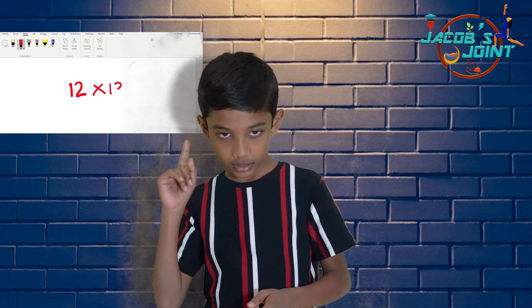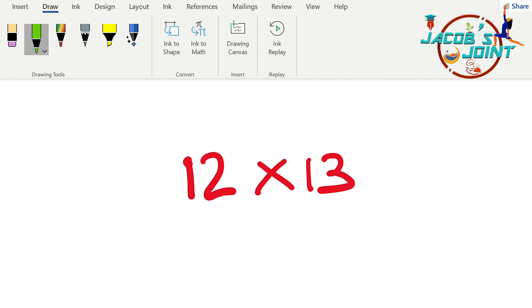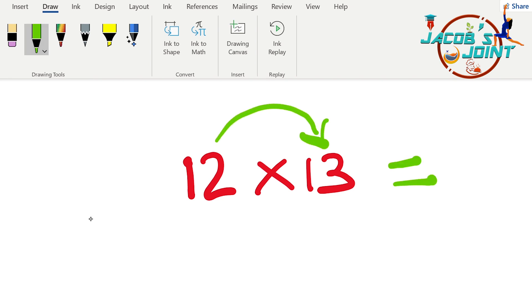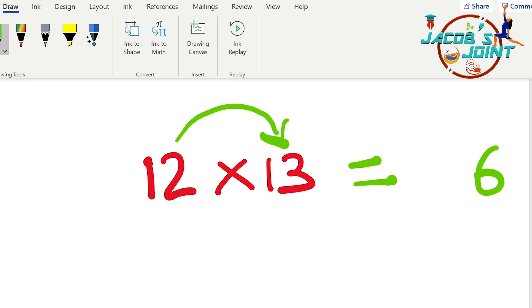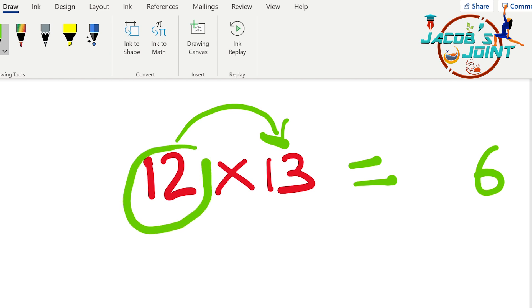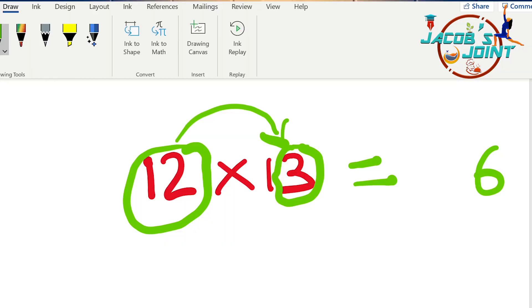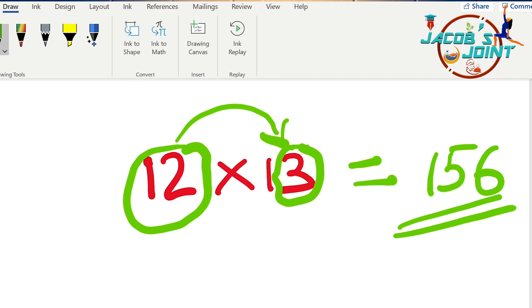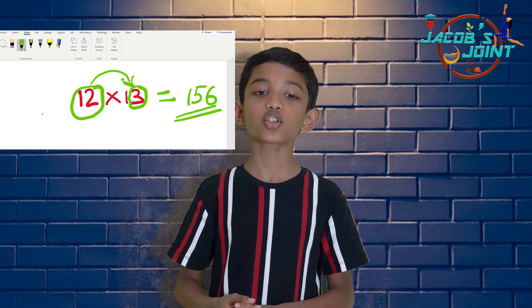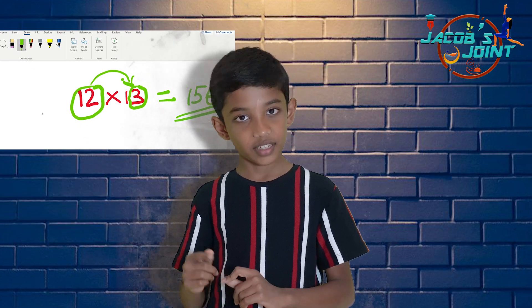Let us try to multiply 12 into 13. First step: multiply the unit digits — 2 into 3 equals 6. Write 6 in the unit place of the answer. Second step: add the number with the last digit of the second number — that is 12 plus 3 equals 15. Write this in the answer below 6. So the answer is 156.